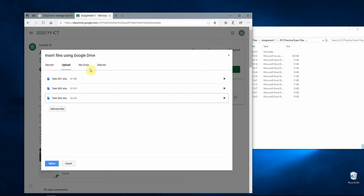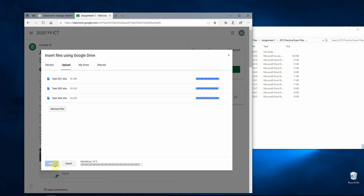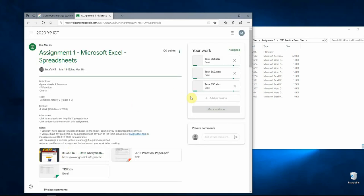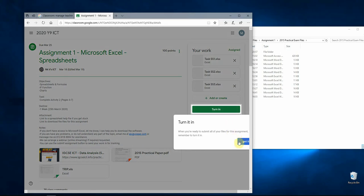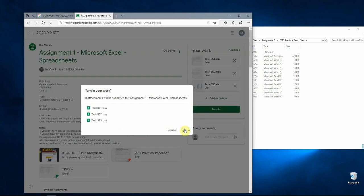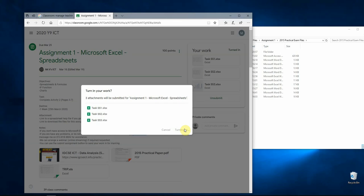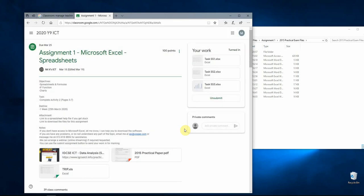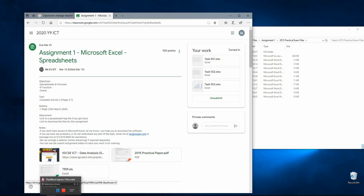You'll see the files here. Click Upload. Once it's uploaded, click Turn In, then click Turn In again to confirm — and your assignment is submitted, done, and ready for marking. Any questions on that, feel free to contact me.